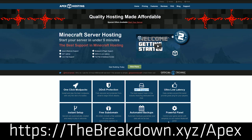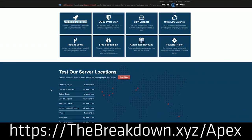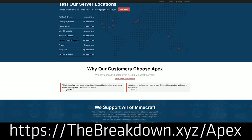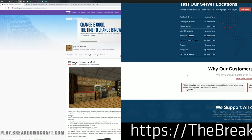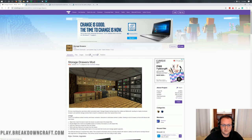We love Apex so much that we host our own server, play.breakdowncraft.com, on them. So if you want to check out Apex, you can check them out at the first link down below. All that info is in the description as well. Nevertheless, let's go ahead and get this installed.